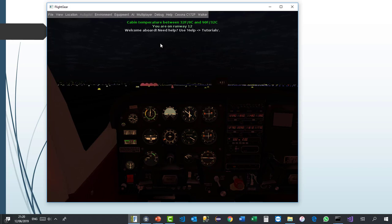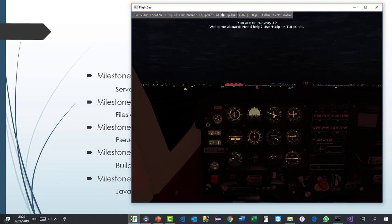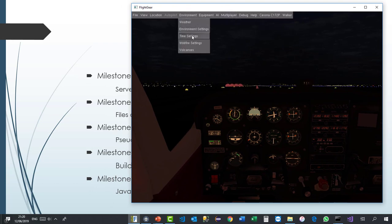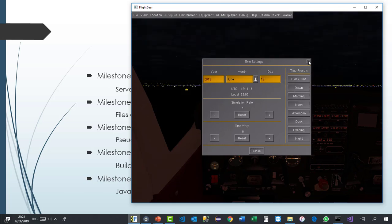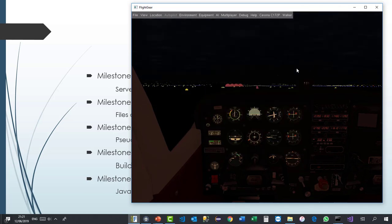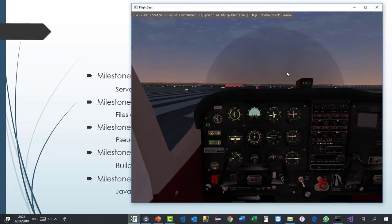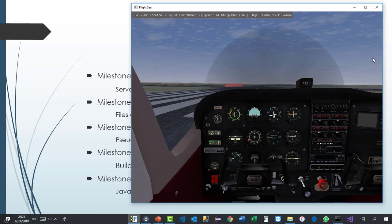Okay, so now that the simulator is on, we can see that we started on auto start so the engine is already running. I will just change the environment settings so we can see everything in daylight.